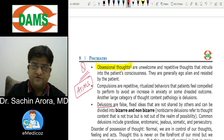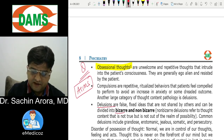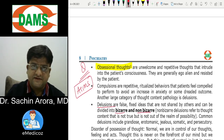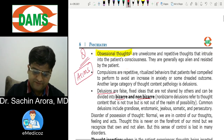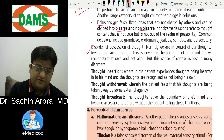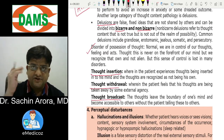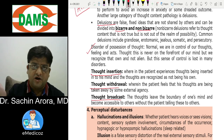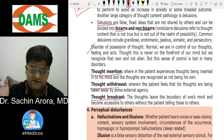Delusions can be bizarre (not possible) or non-bizarre (possible). Disorders of possession of thought include thought insertion (incoming), thought withdrawal (outgoing), and thought broadcast (everybody getting to know). These are key concepts in the mental status examination.